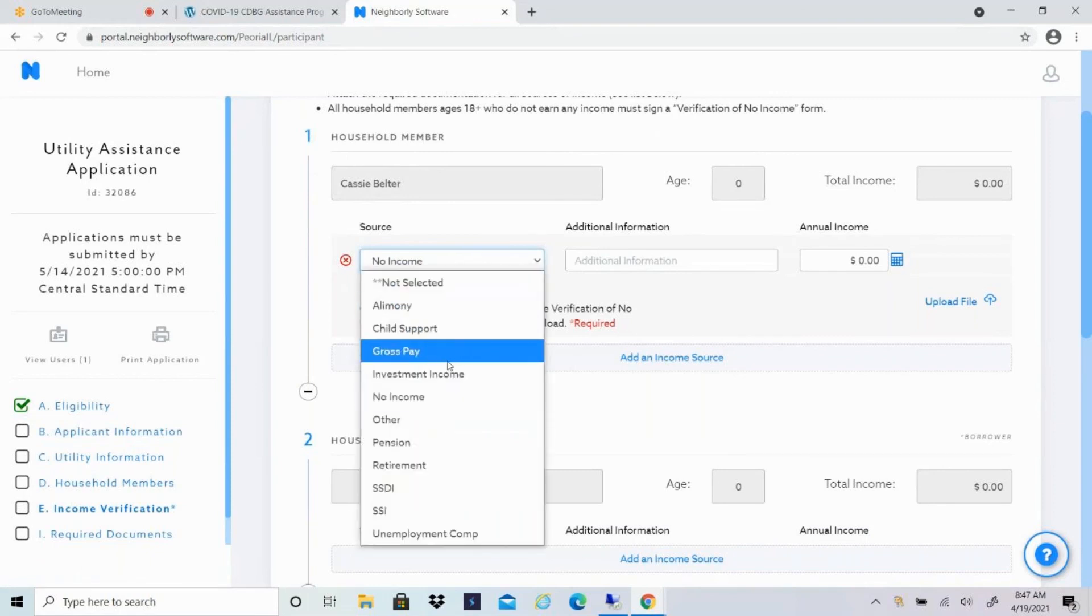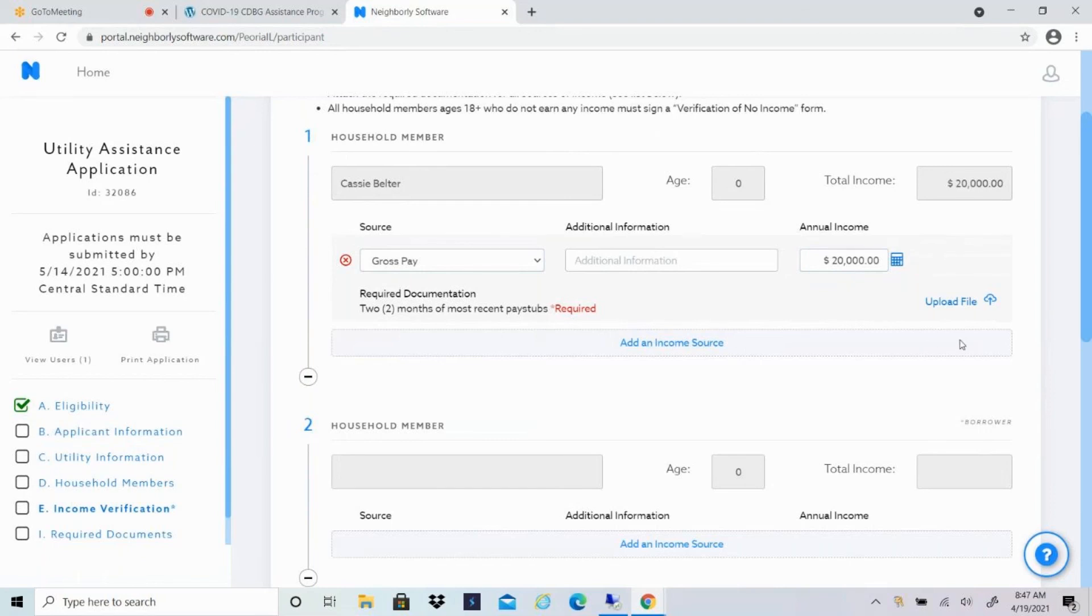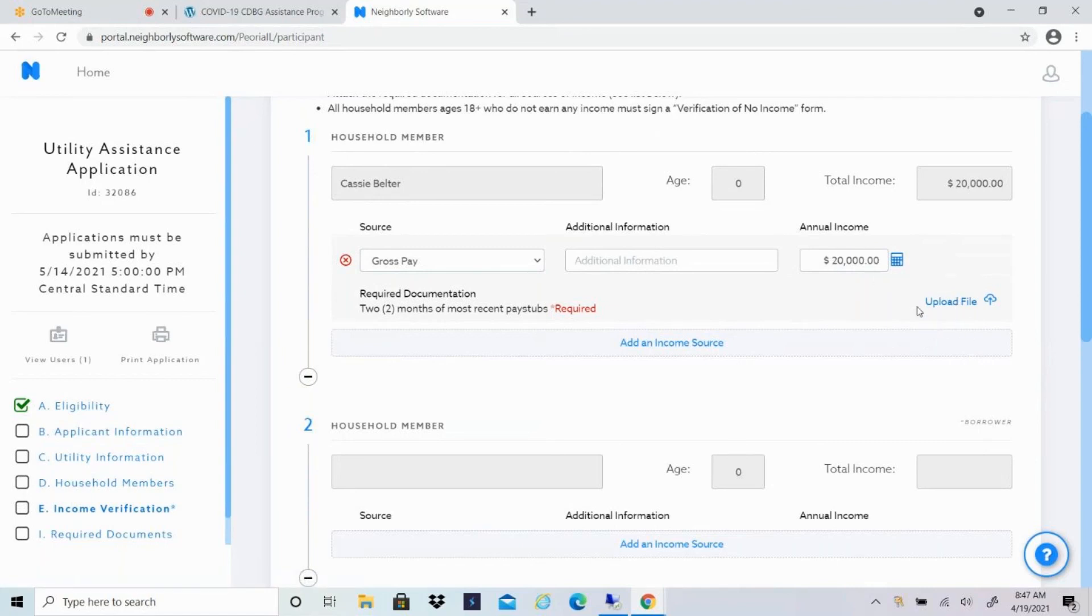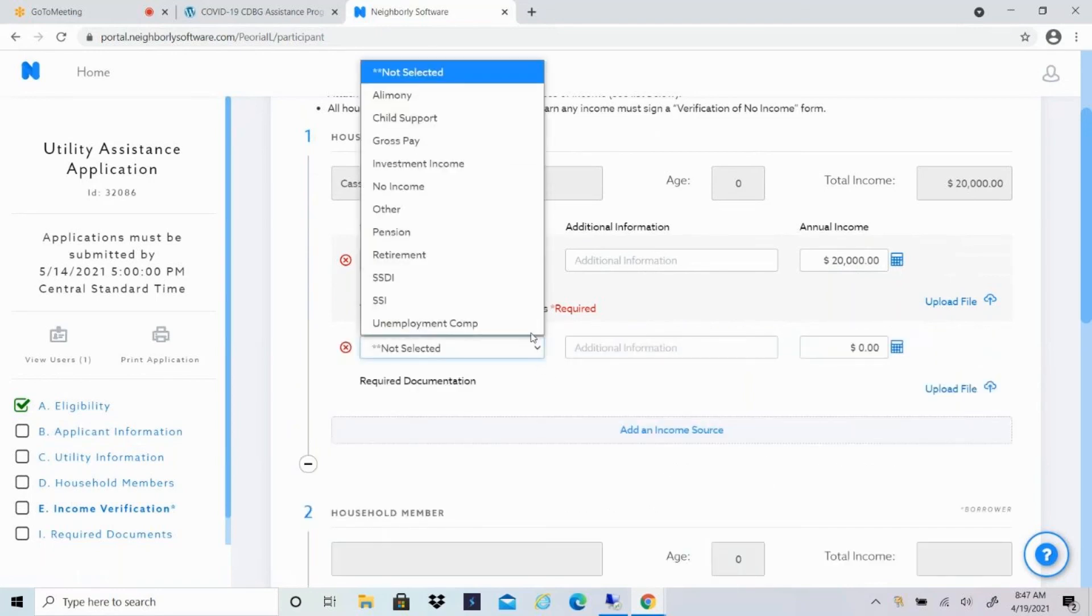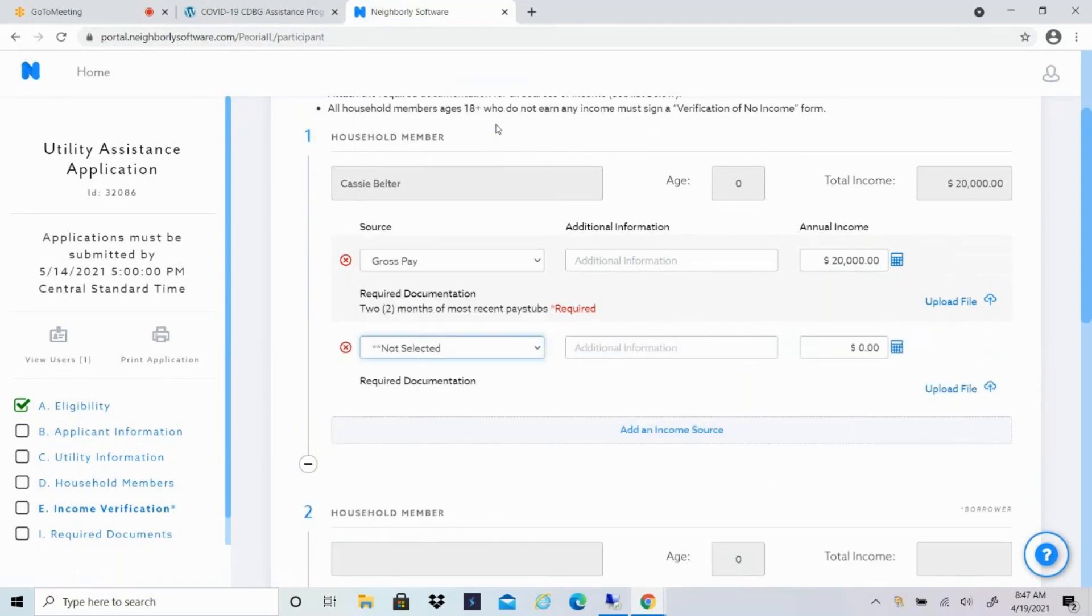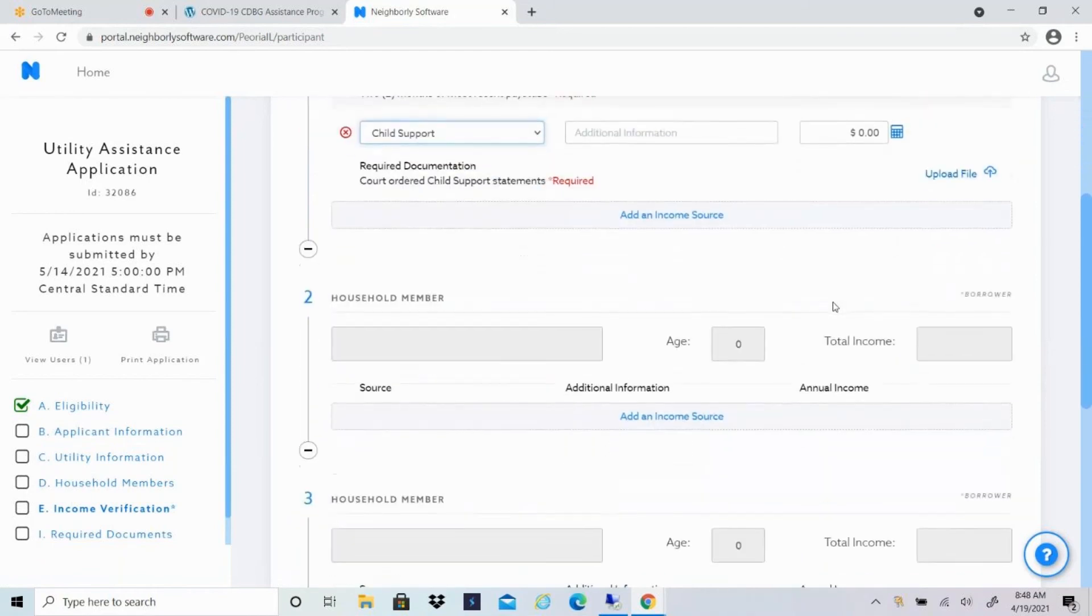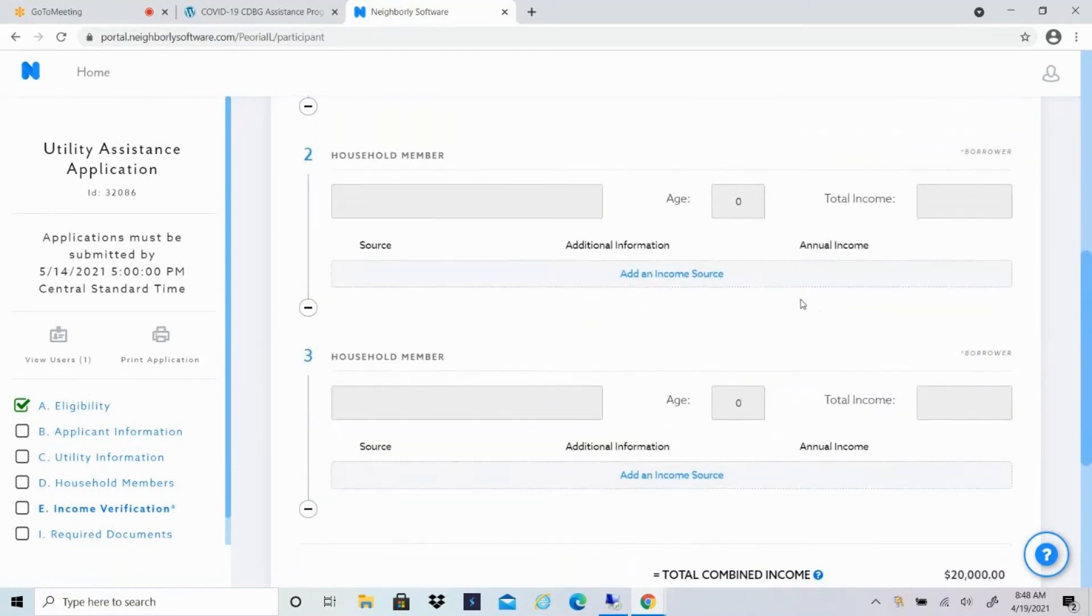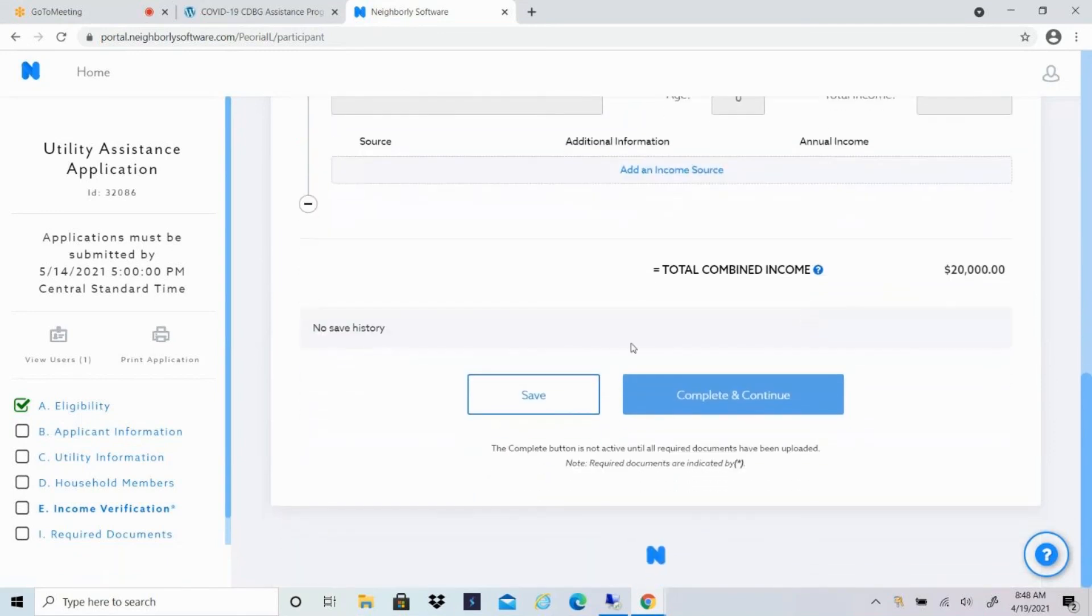If I receive income from a job, I'll click on gross pay. Let's say my annual income is $20,000. I'm going to attach the two months of most recent pay stubs. You'll upload those files here. And that way we can just verify that the annual income matches what your pay stubs say. And if you have additional sources of income, maybe you also receive child support. It'll tell you exactly what statements or what documentation you need to upload. So if you have child support income, you'll just attach your court ordered child support statements, click on upload file. Again, anyone who's 18 or older, you'll have to select an option for them. And then you'll have to attach some sort of documentation.